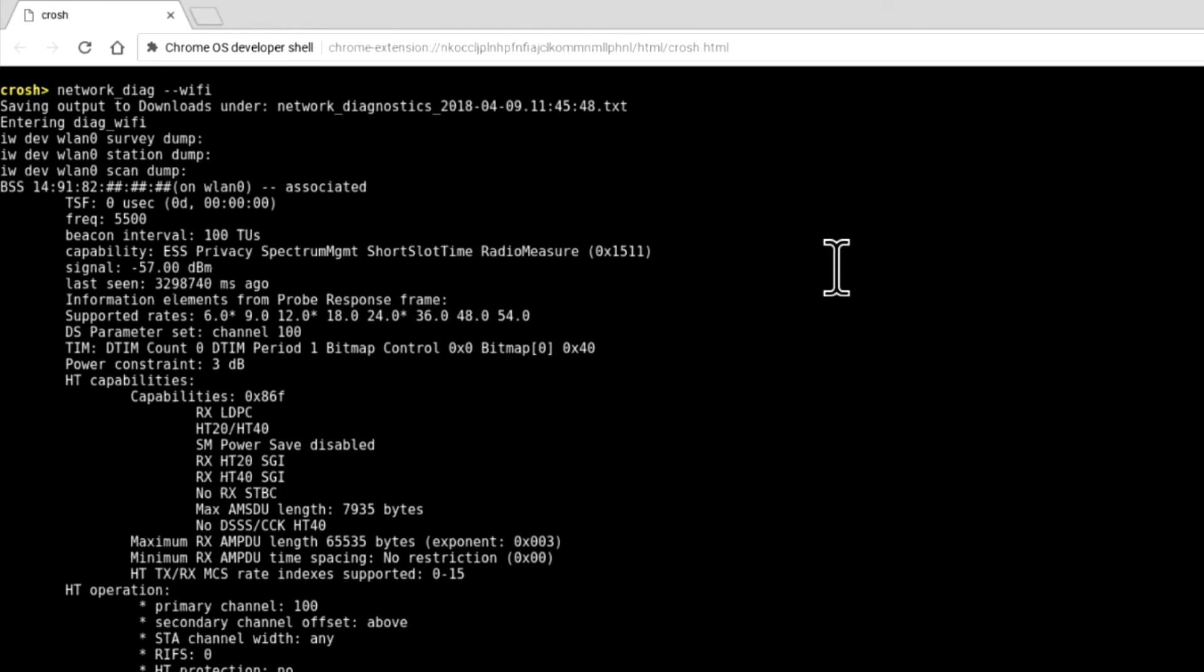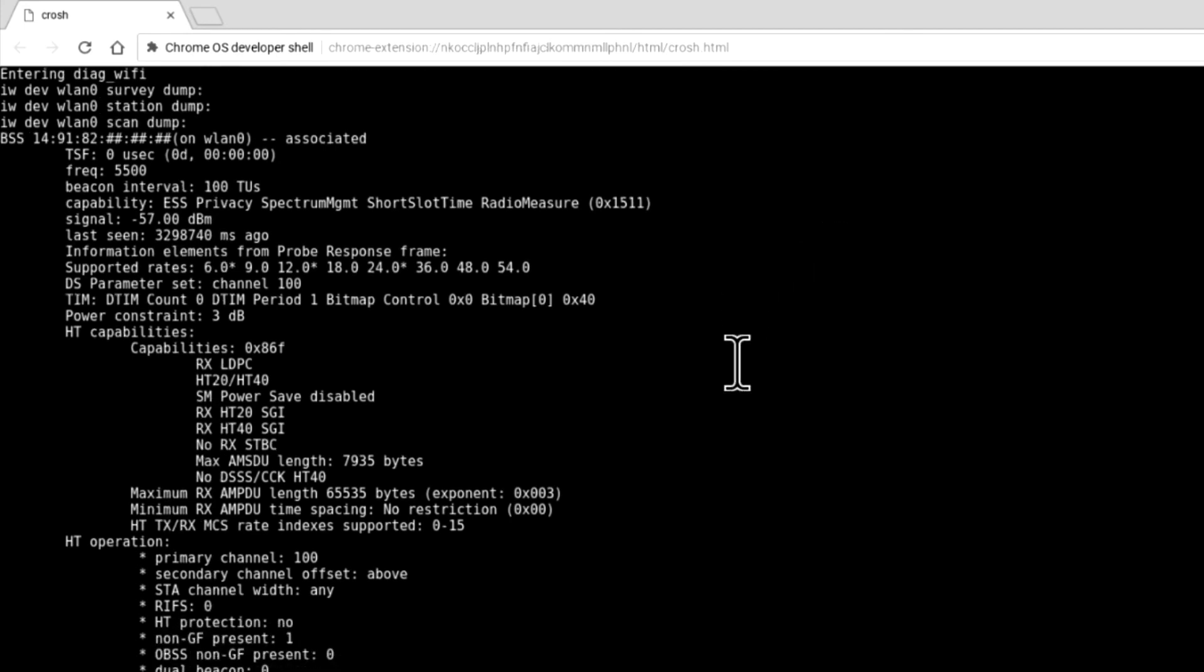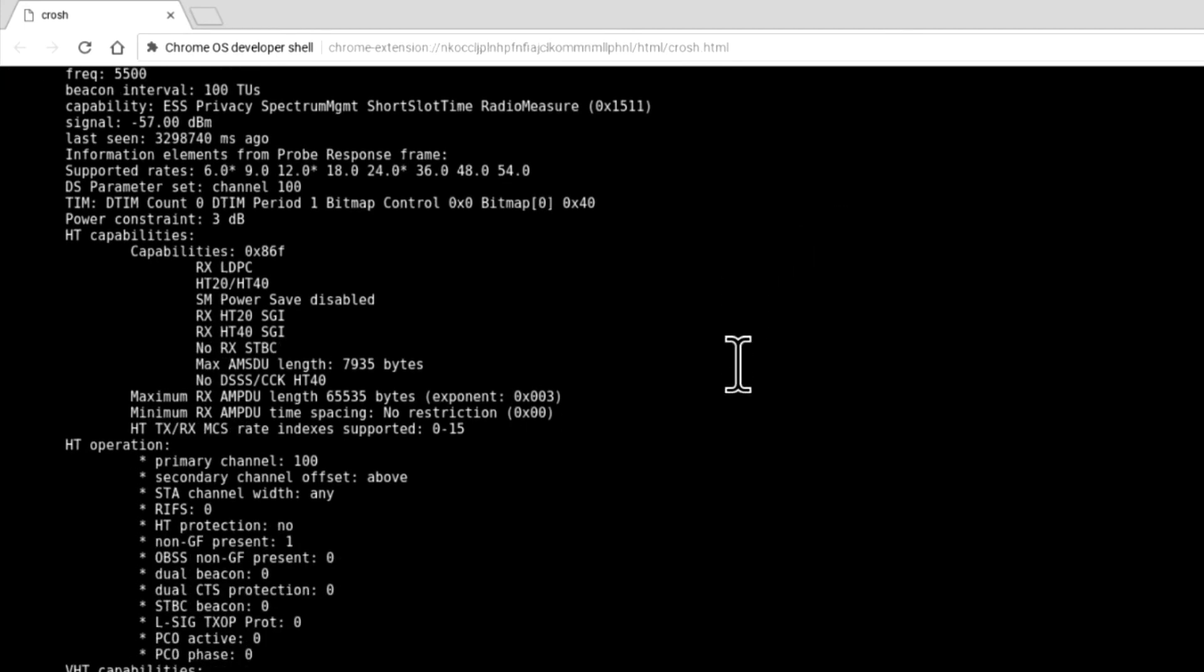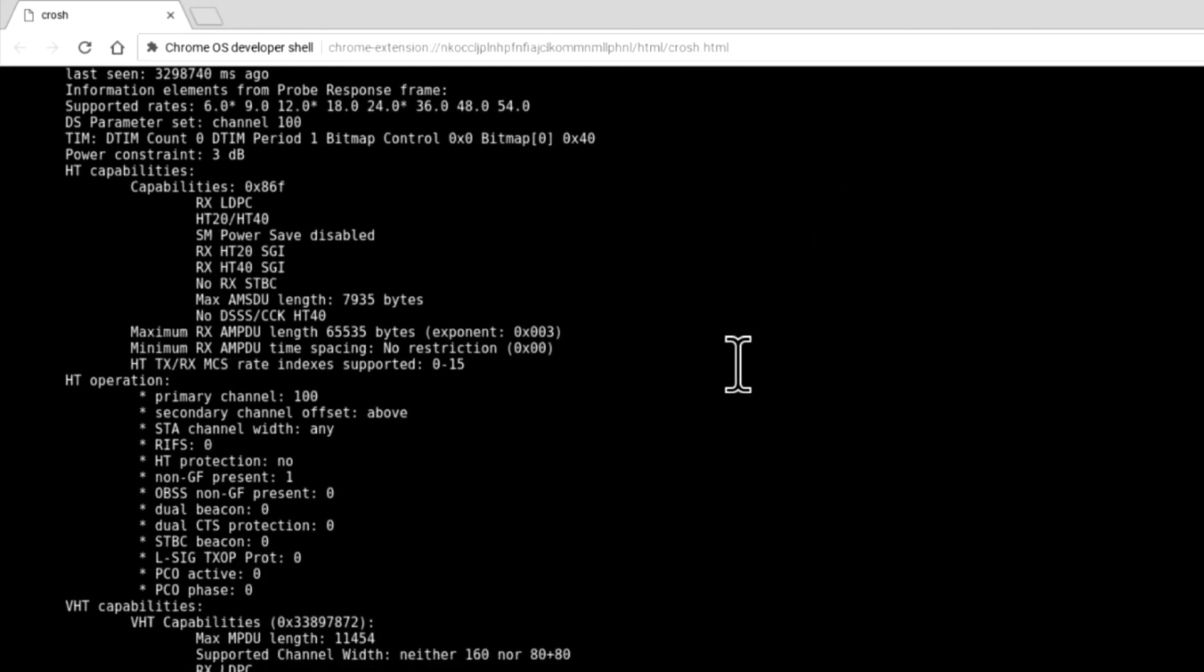However, if we were experiencing problems with slow download speeds or issues with streaming content, by looking at the signal strength, we may be able to narrow down if the issue relates to our wireless network, our internet connection or the server we're trying to connect to. Let's now scroll back down to the command prompt.